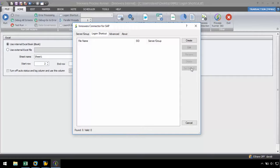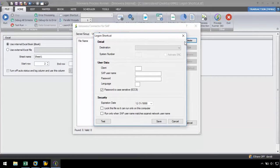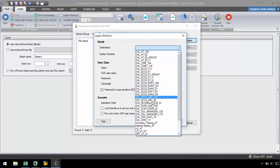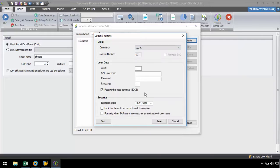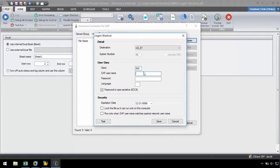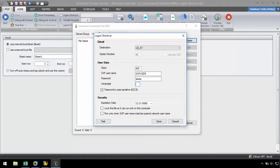Let's click on create to generate a new logon shortcut. Here, we need to select the SAP system from the destination drop-down menu and enter our user data such as client, SAP username, password, and language.